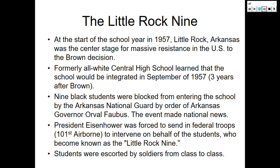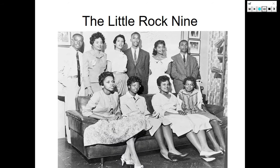The Little Rock Nine. At the start of the school year of 1957, Little Rock, Arkansas was the center stage for massive resistance to the Brown decision. Formerly all-white Central High School was set to be integrated in September of 1957, three years after the Brown decision. Nine Black students were blocked from entering the school by the Arkansas National Guard, by order of Arkansas Governor Orville Faubus. President Dwight D. Eisenhower was forced to send in federal troops — the 101st Airborne — to intervene on behalf of the students, who became known as the Little Rock Nine. Students were escorted by soldiers from class to class for the entire school year.